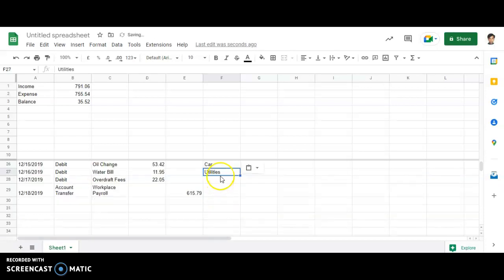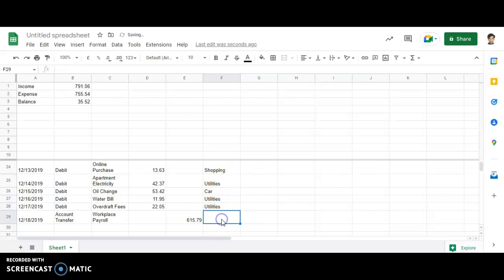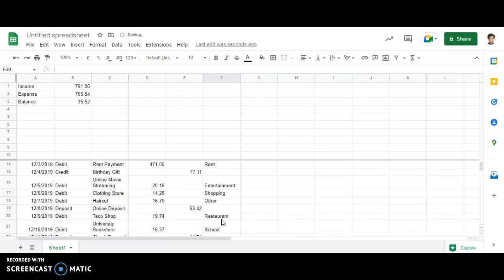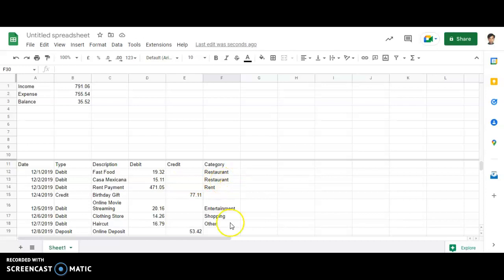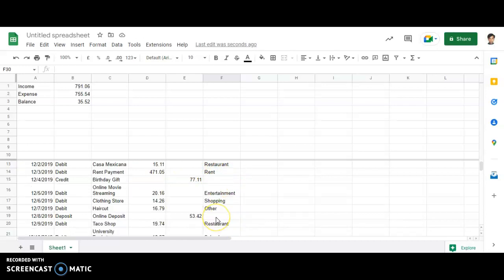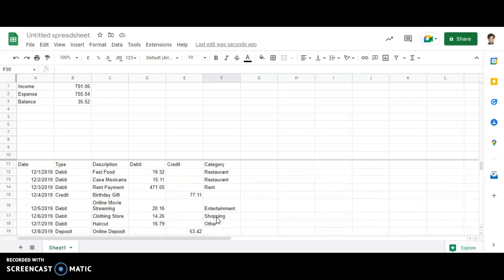And then next we are having overdraft fees, it is again utilities. And then next will be others. So in this particular way, I have categorized the amount that I'm just spending. I'm able to see that restaurant, entertainment, utilities are my maximum amount which I'm spending. Now in the next activity, we will see further part is what we're required to do. Why we have categorized this particular thing.